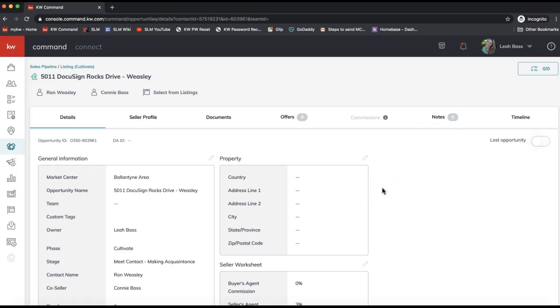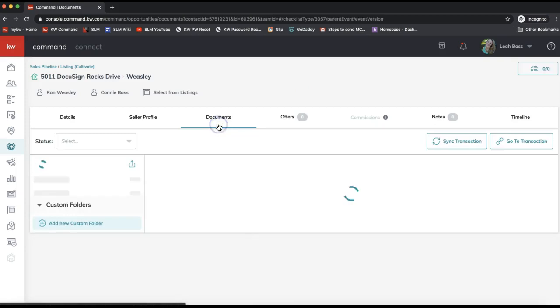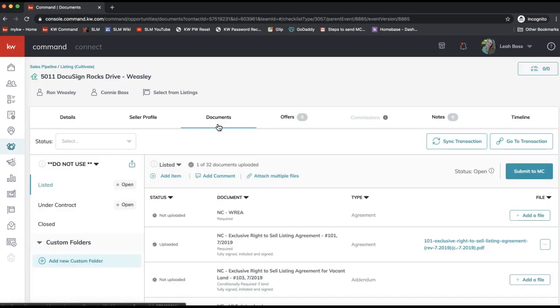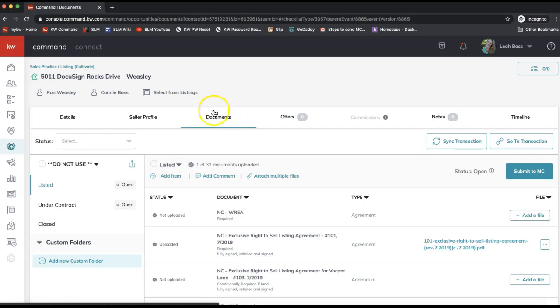Last but not least, you will need to archive the DocuSign room separately. To do that, click on the document section of my opportunity. That is always the best way to get to your DocuSign room, especially the first time you create it.